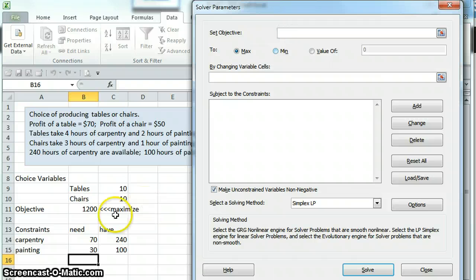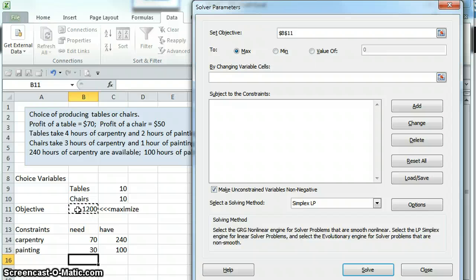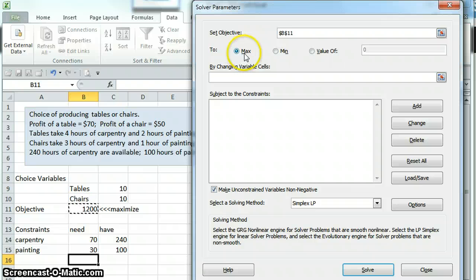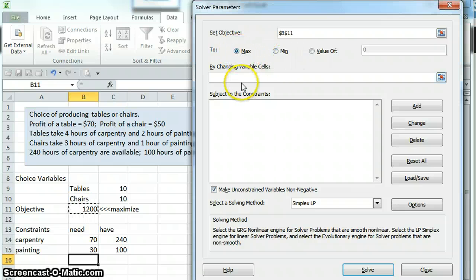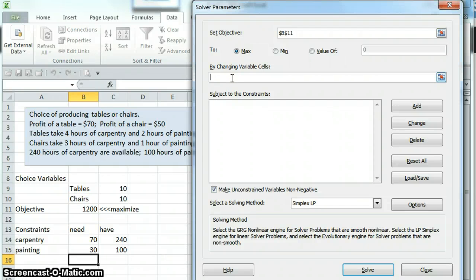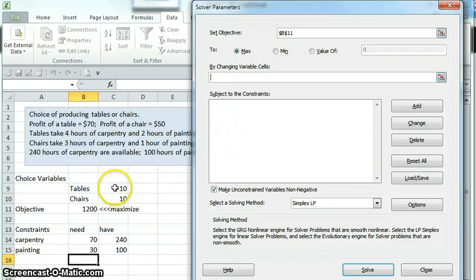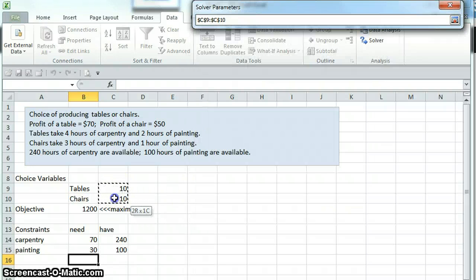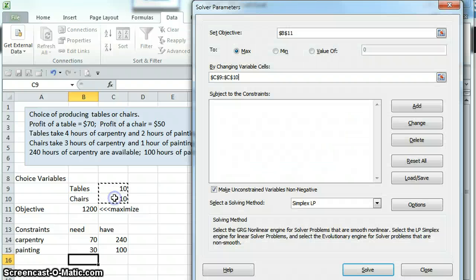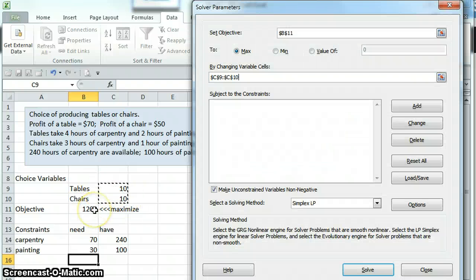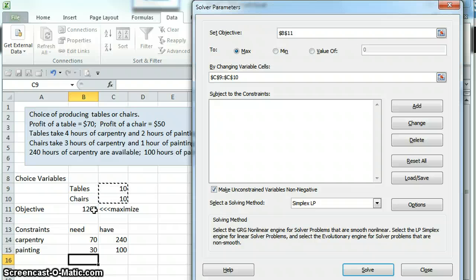It says set objective. Our objective is this box where we put our equation for profit. We then need to tell it whether we want to maximize or minimize. We want to maximize. We then tell Excel which cells we're choosing, or which ones it should be changing in order to get our maximum profit. We're going to be solving for the number of tables and chairs. So we're telling Excel change these numbers here in order to maximize profit.